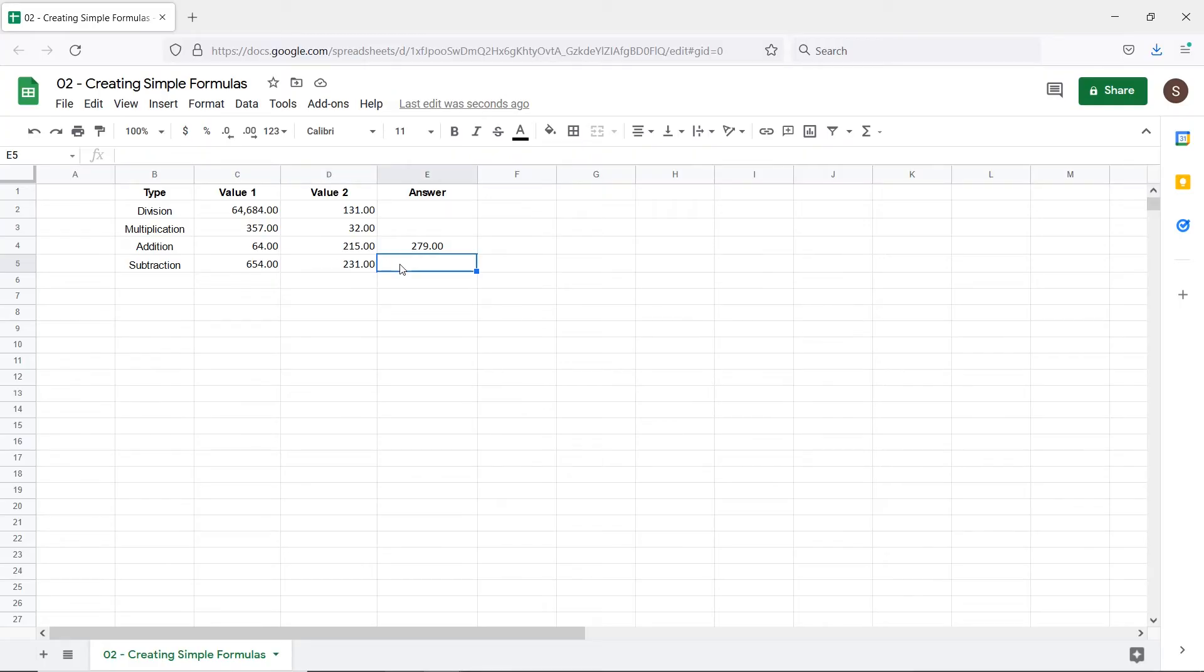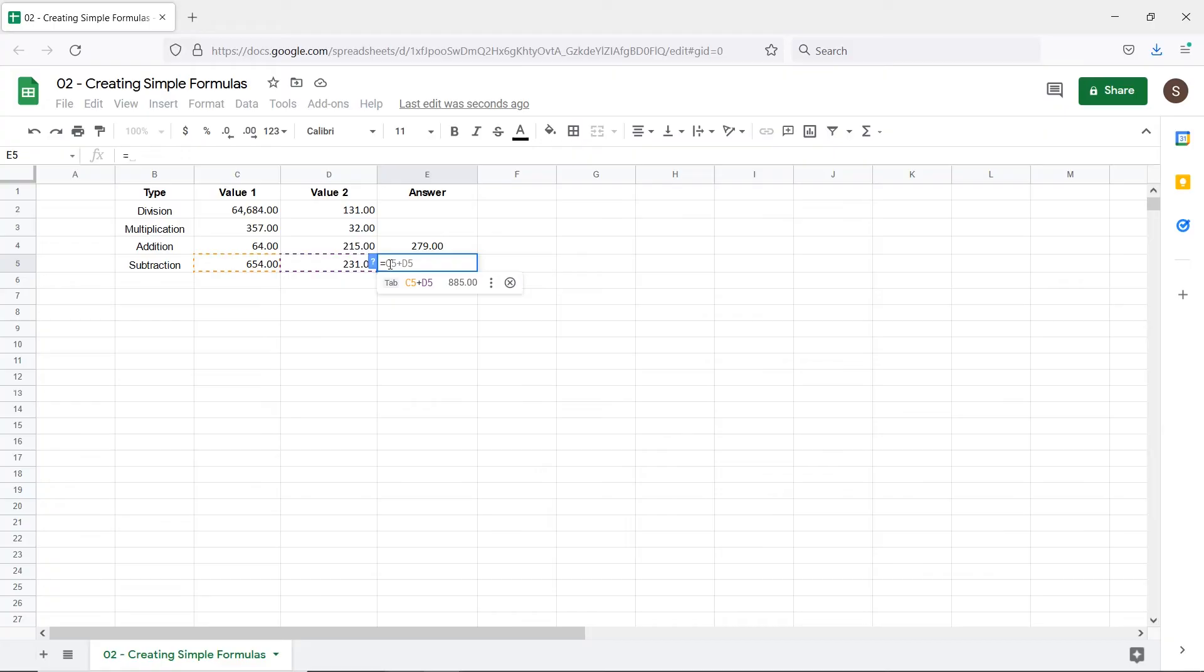So for addition, we use the plus sign. For subtracting two values, we use the minus sign. Similar to what we did previously, we select the first cell, enter the minus sign and select the second cell.